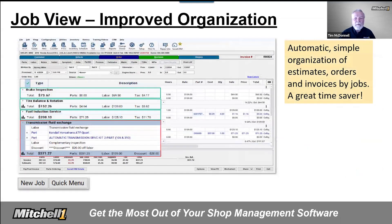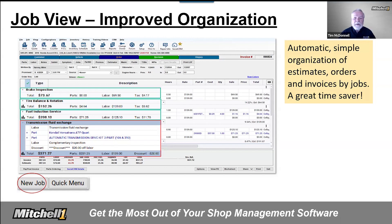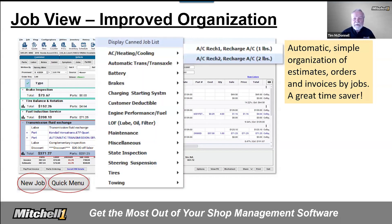The first thing you notice is that work seen on the order screen is now segmented into job containers. It's simple to get started. New Job launches a job container for the work to be added. If you just launched a new estimate, you already have your first job container to get working with. Click on New Job later as you need to add more job containers for other types of work.